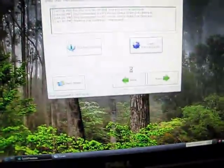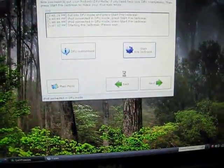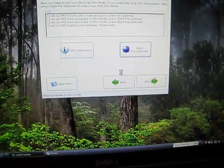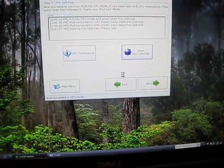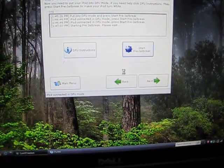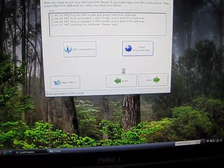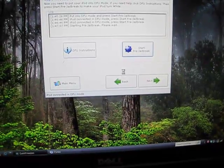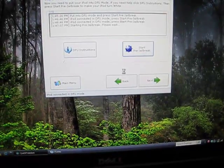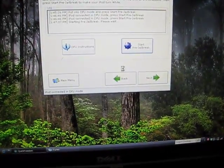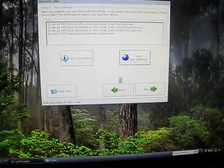Once you click that, your iPod should turn white. Now you just have to wait for a while. Should not take too long.